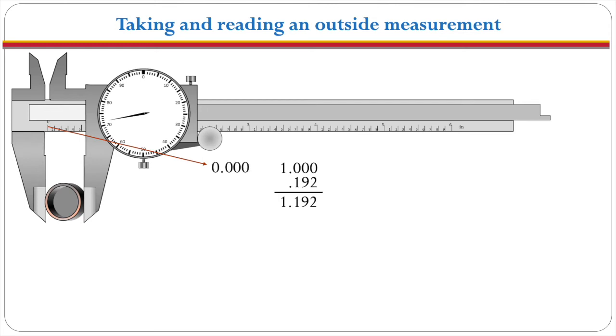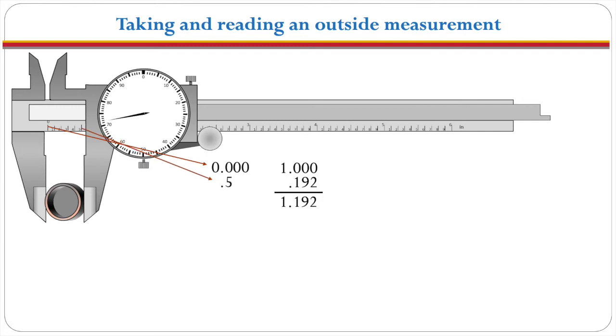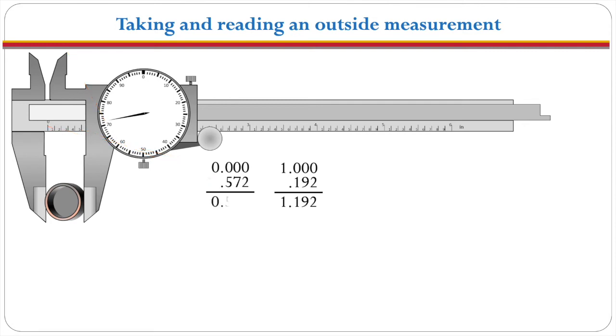Now we need to look at where our reference point is. Our reference point again it's beyond five but it hasn't quite gotten to the six and so we're going to write down point five inches. Then the next reading is going to be what the dial gives us. The dial is at 72 so we write down the 72 and we have a measurement of 0.572 or 572 thousandths of an inch.